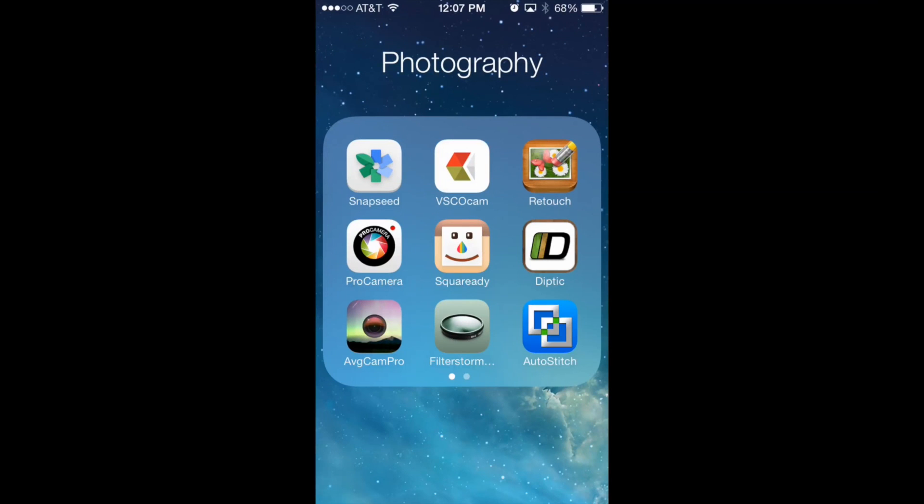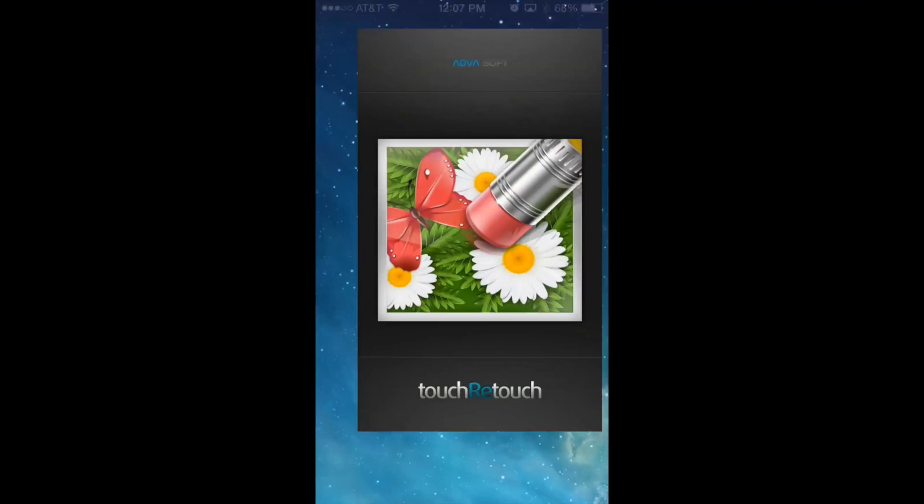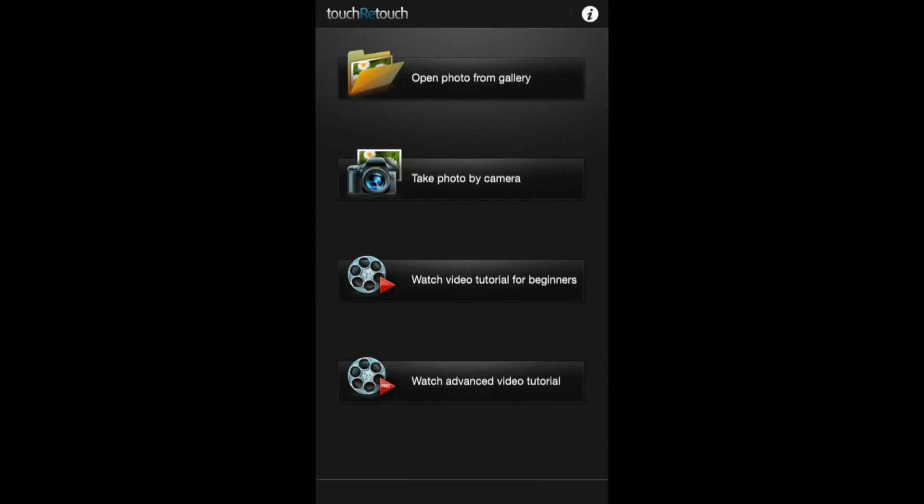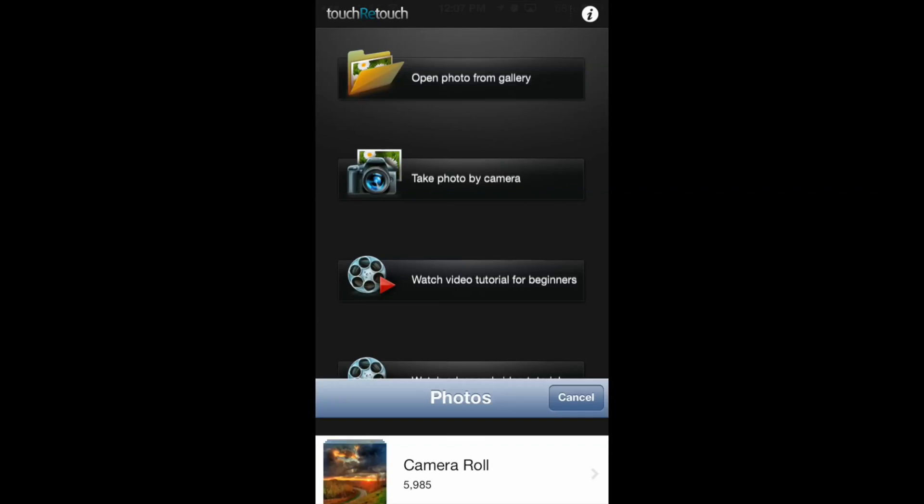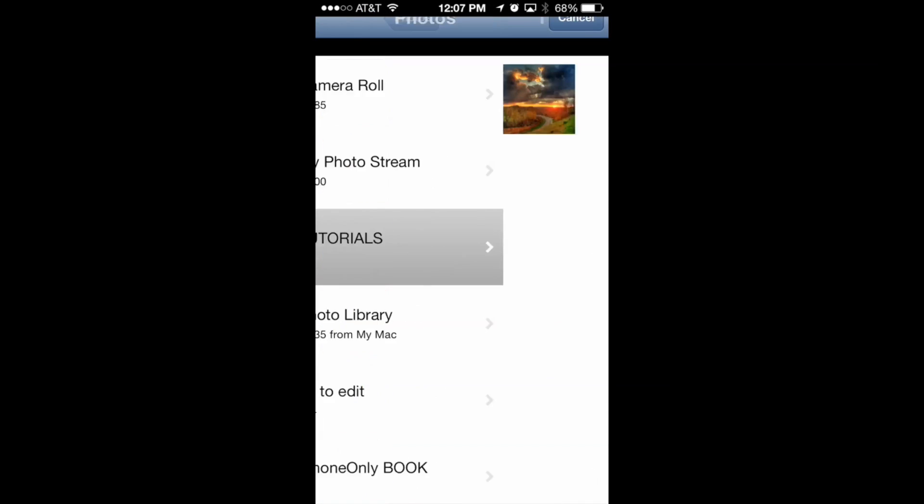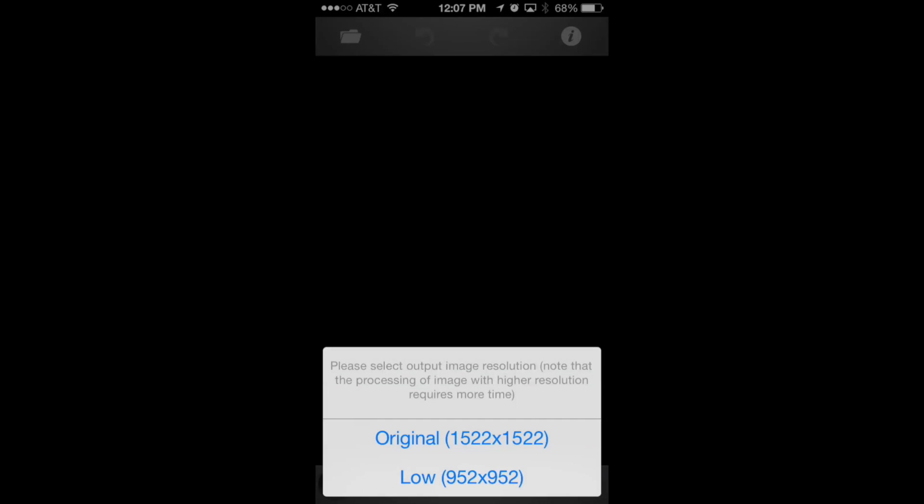Okay, so I'm going to go ahead and go into the Touch Retouch app. In the app, the first thing I need to do is open up an image from my gallery. I already have an image ready in this tutorials folder. I'm going to select the image. I'm going to open up original, which is the highest resolution possible.